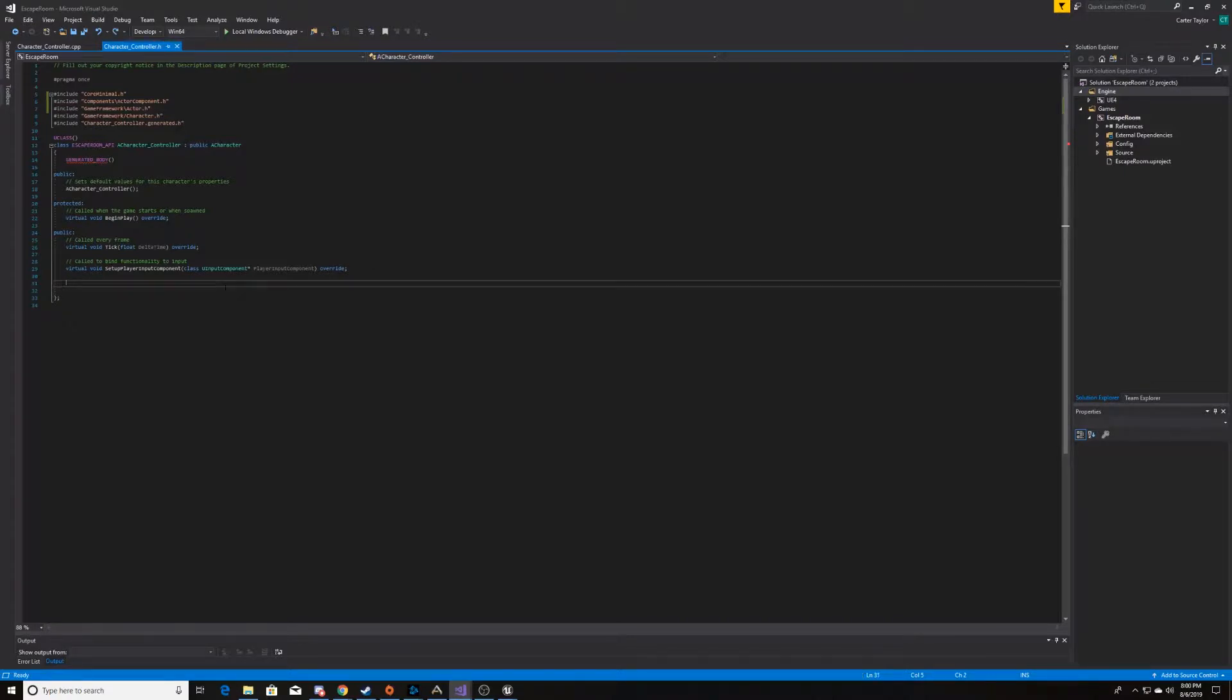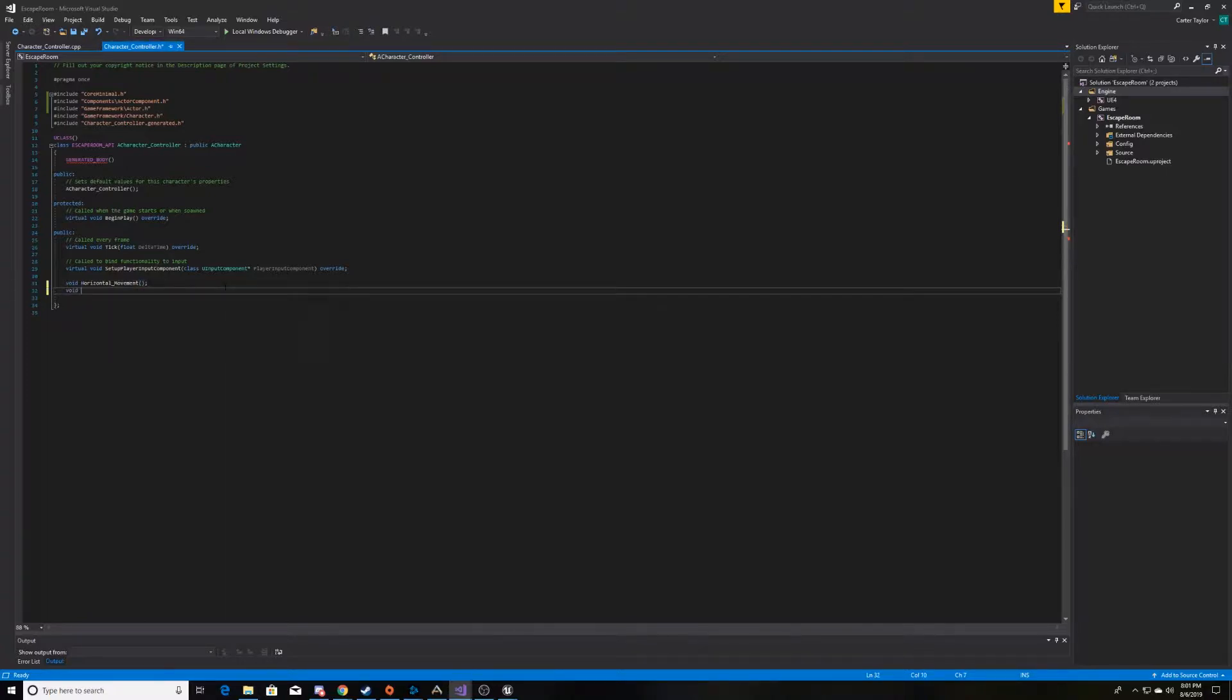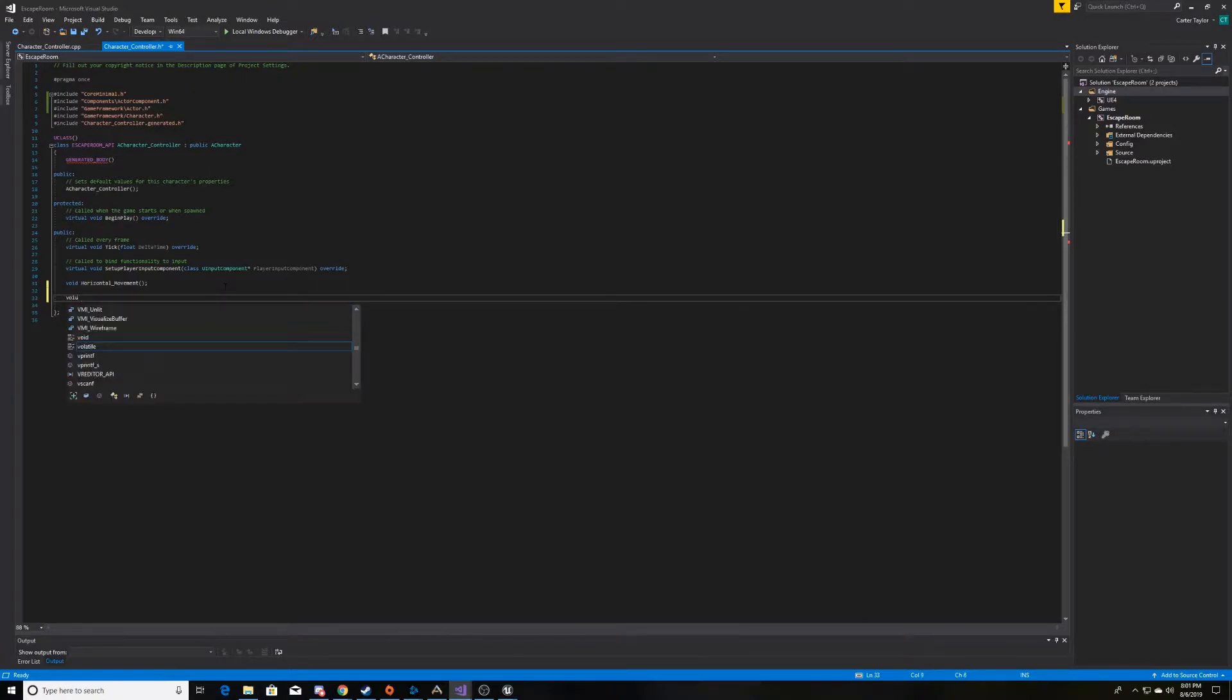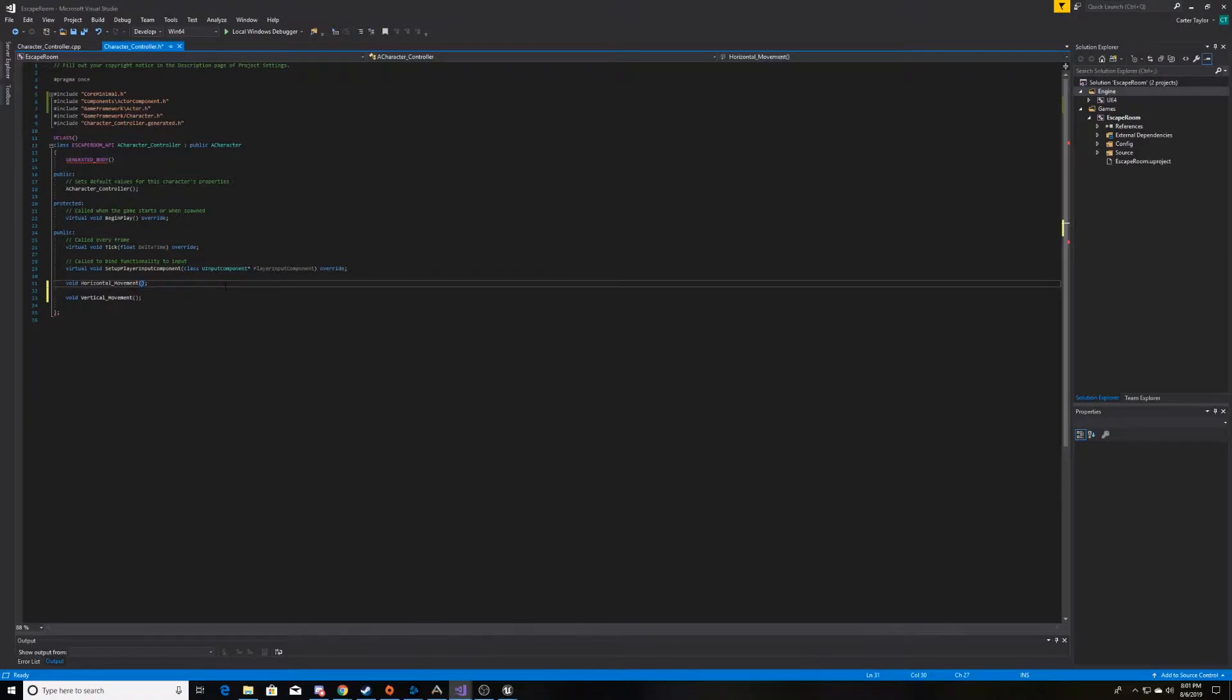So, to begin, we're going to go ahead and initialize two functions. We need one that moves us in the X direction, which is forward and backward, and one that moves us in the right direction, which is left and right. So, we'll just go ahead and name these functions horizontal movement. And inside both of these, we want to take in a parameter that will be our axis.